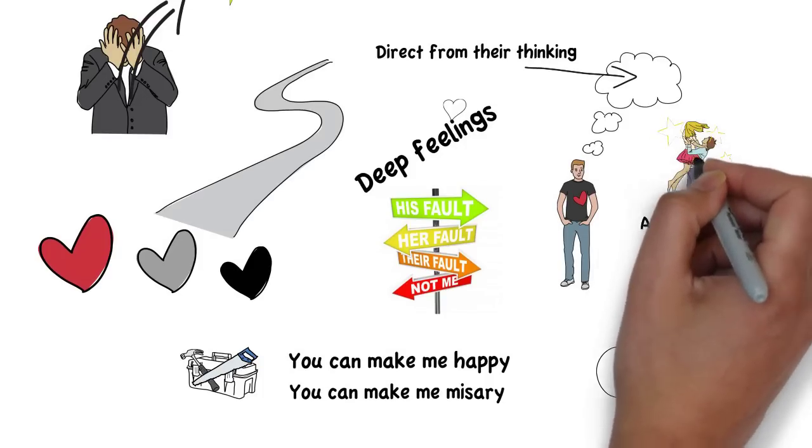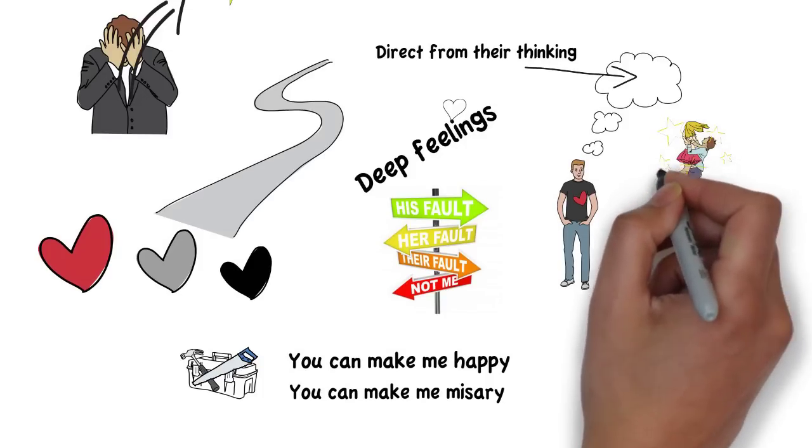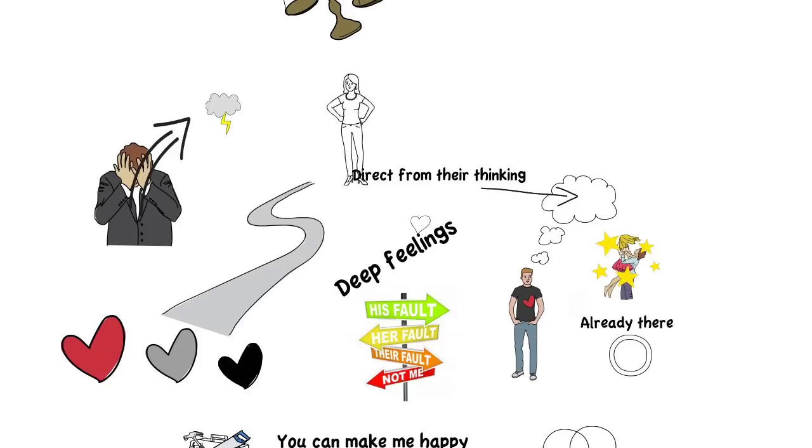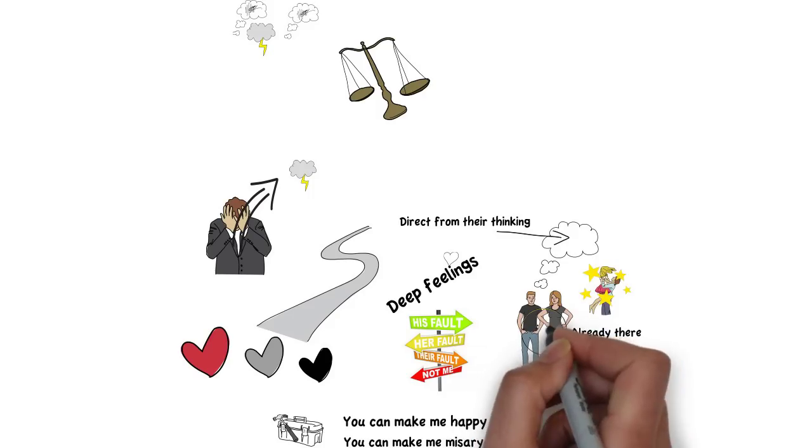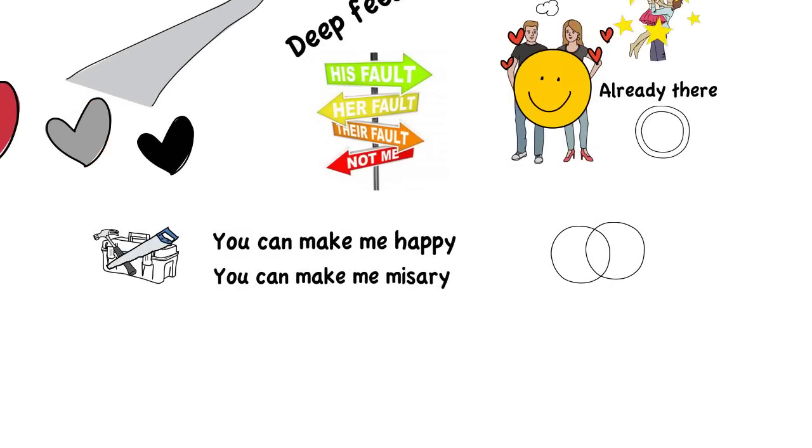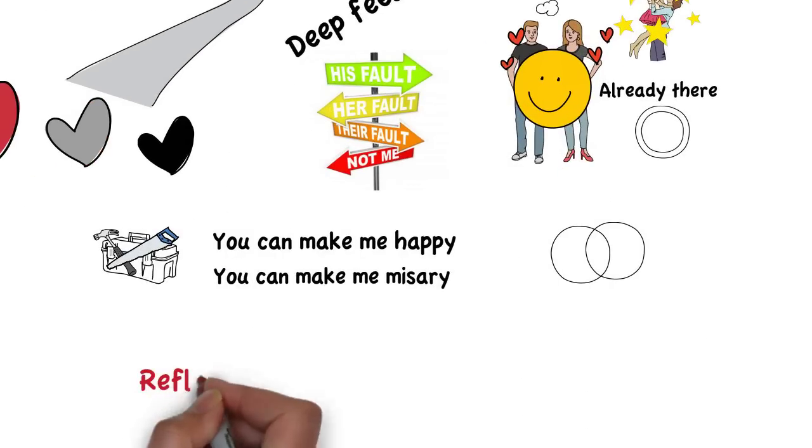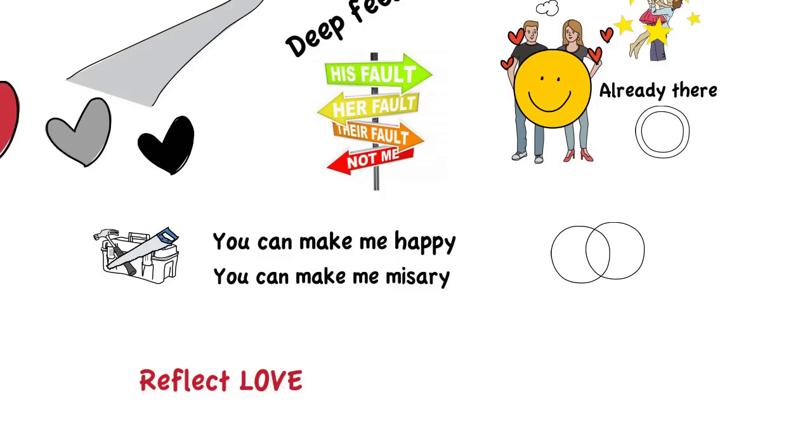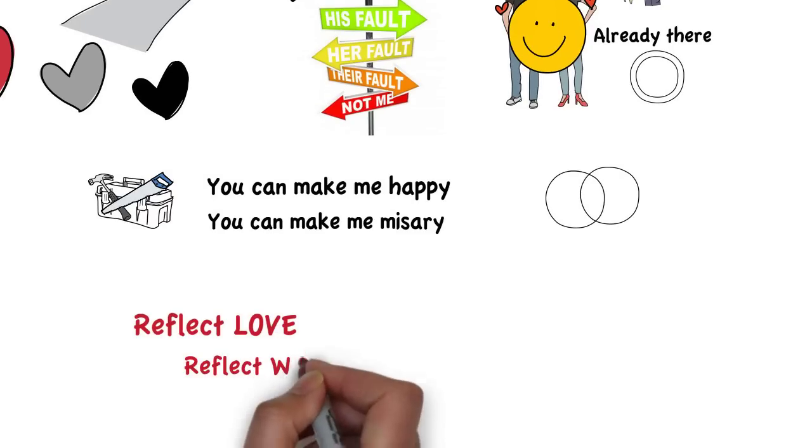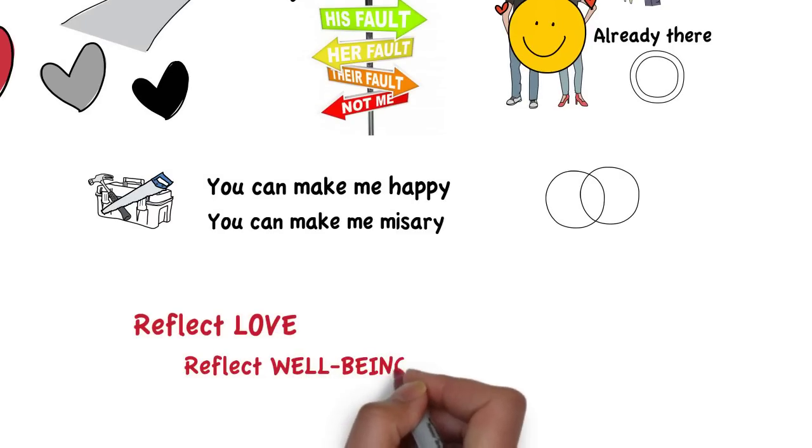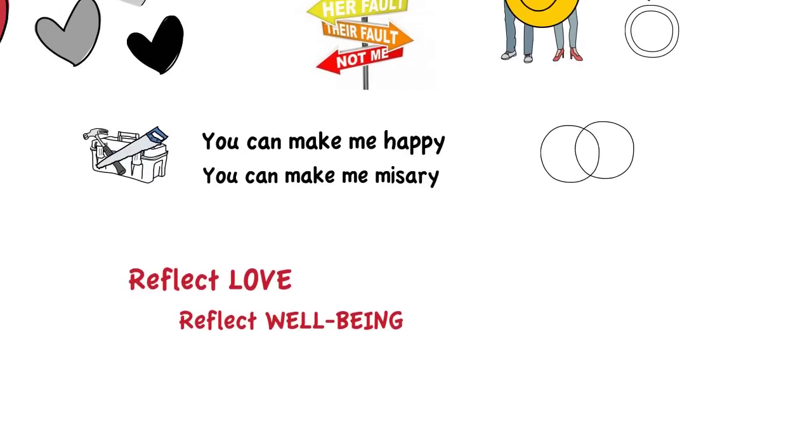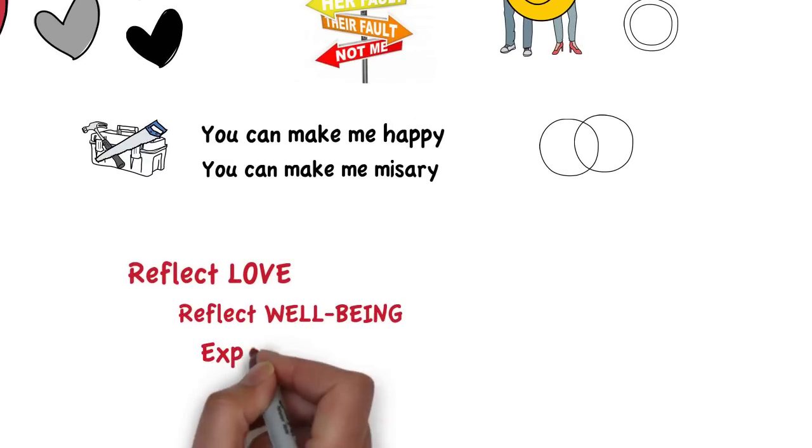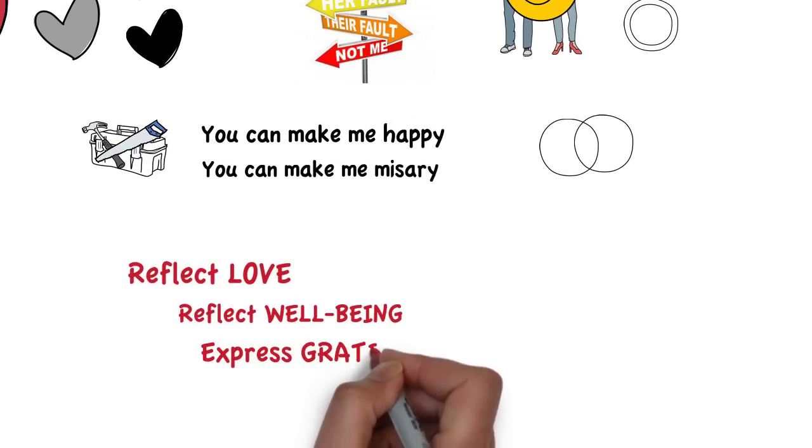And then you put them in relationship with another person. Now I have a completely different relationship to my partner, because now you're a place where I can reflect love, where I can reflect well-being, where I can express gratitude.